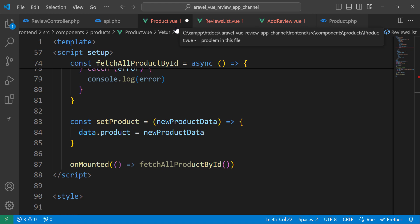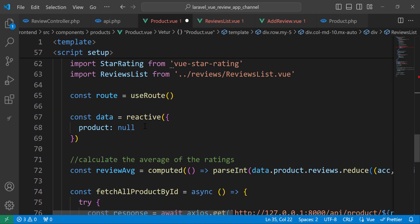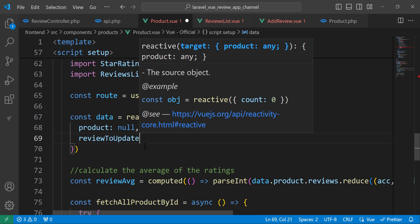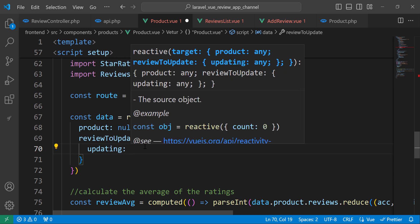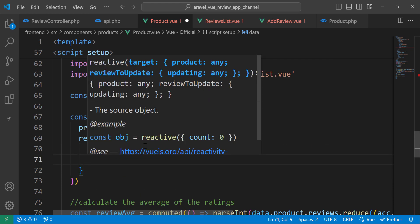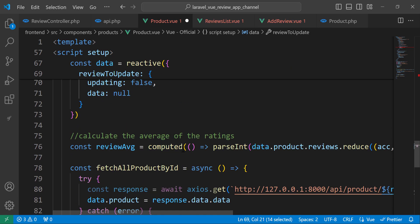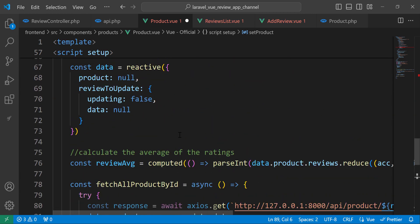Let's go back to products.vue and add the editReview function. First, inside the data we need to add a variable called reviewToUpdate. This object will hold the review we want to update, with an updating property set to false and a data property set to null.